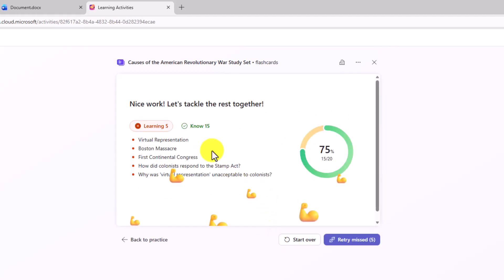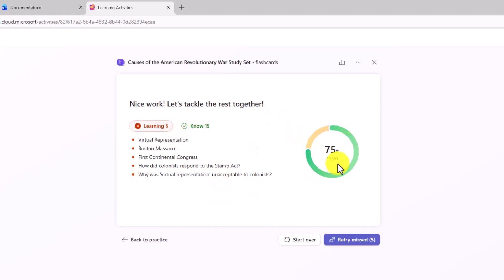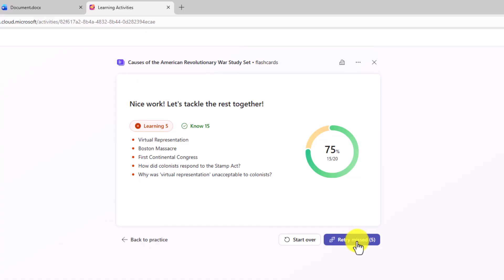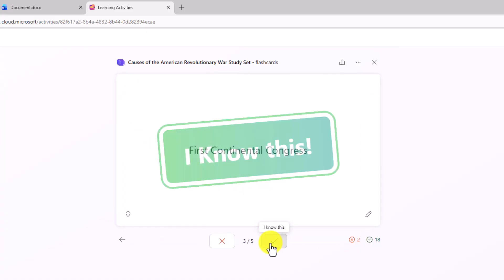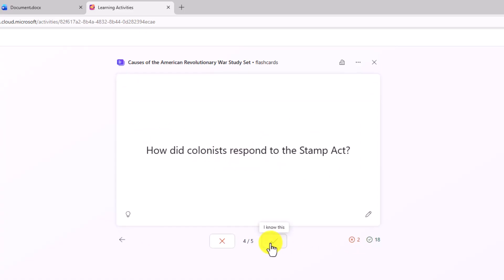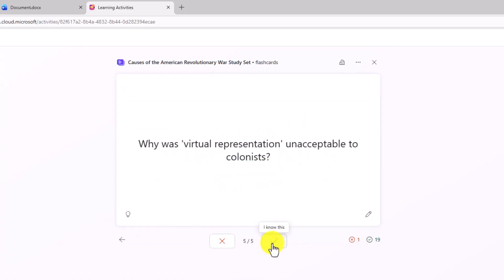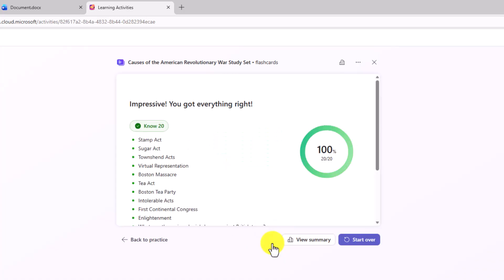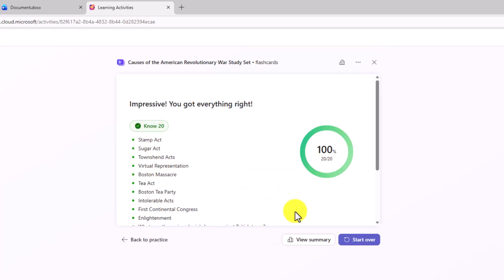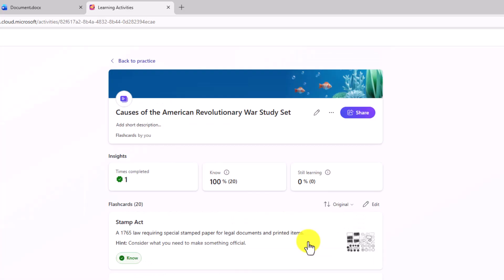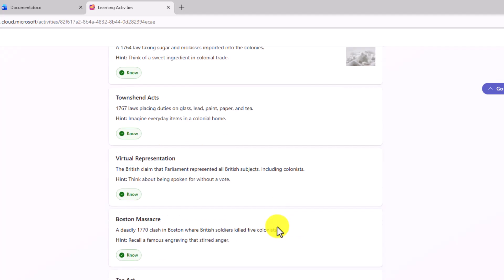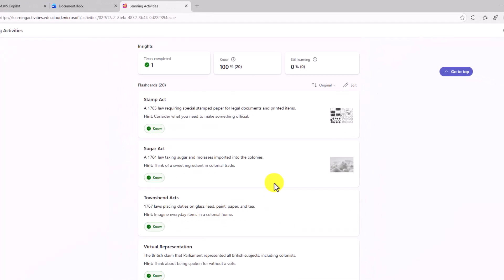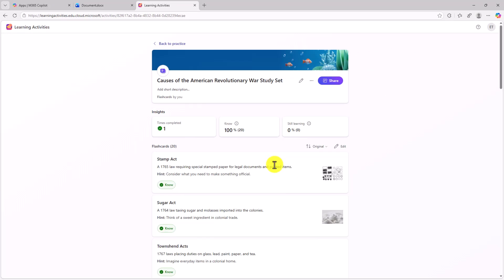And at the end, it says how I did. So I got 75% right. I got 15 out of 20. Here are the five that I'm still working on. I can retry the ones that I missed. So if I wanna go back again, let's say this time I get them all right. We'll go through. Great, now I know 20 out of 20. I got all these right. And I can view the summary. I've completed this one time. Great, I know all these. I'm still learning some of these. And you have all the details below.